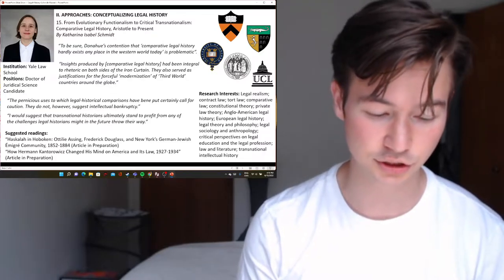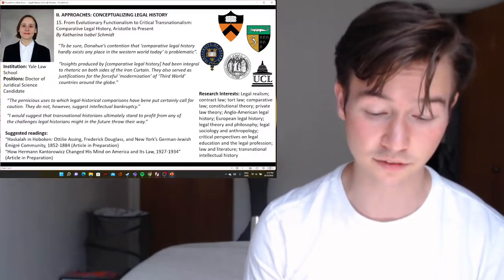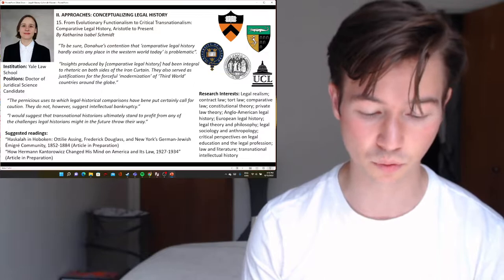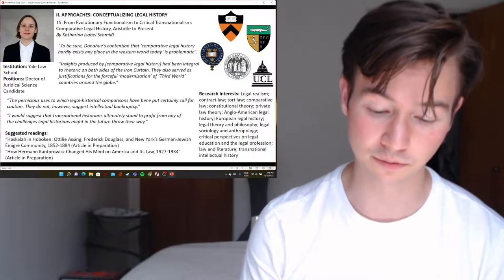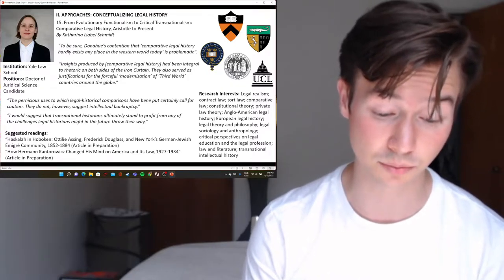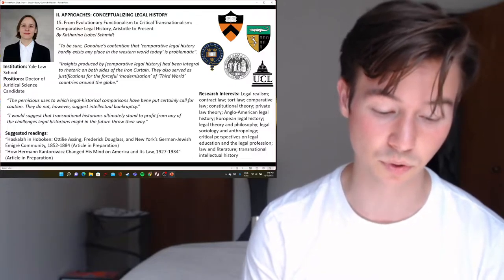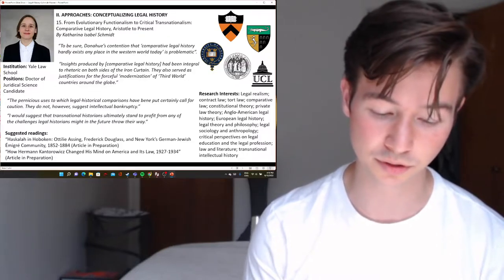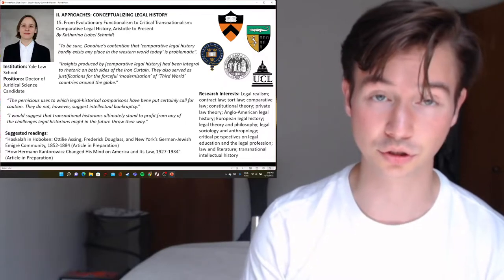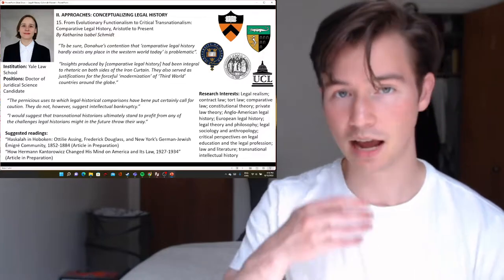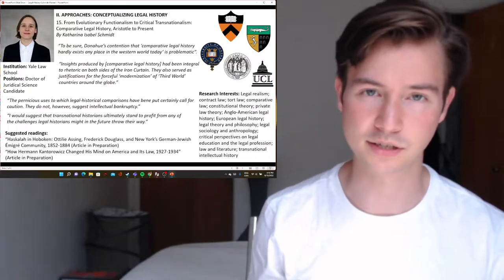In her introduction, she opens with Charles Donoghue's bleak assessment from his 1995 lecture titled 'Comparative Legal History in North America: A Report,' in which comparative legal history can be briefly summarized as: 'I understand the term comparative legal history hardly exists in any place in the Western world today' — which is a parochial outlook known as disciplinary solipsism, also due to its lack of critical perspectives.